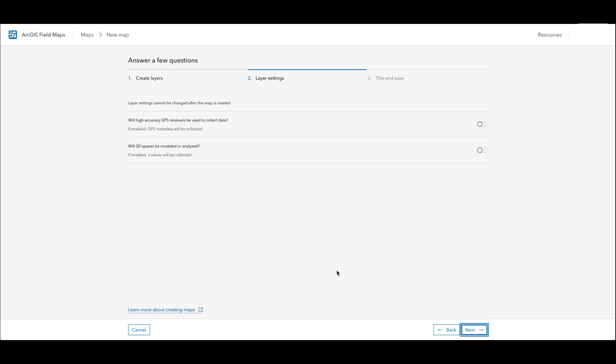For example, if I am using a GPS receiver to collect high accuracy data I can enable GPS metadata recording on the map here. Also, if I will be modeling or analyzing 3D spaces I can enable the collection of Z values here.